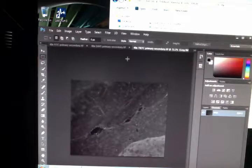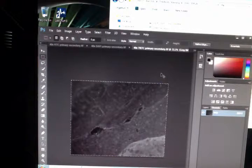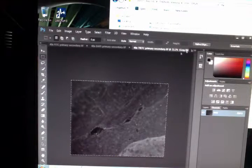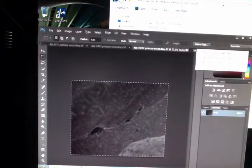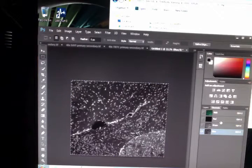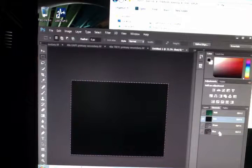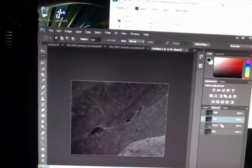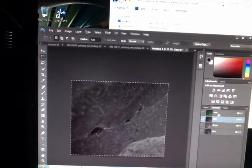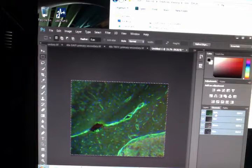Then we'll look at Tritzy. Select all. Copy. Go to our image here. And paste it. So now we've got our overlaid image of Dappy, Tritzy, and Fitzy.